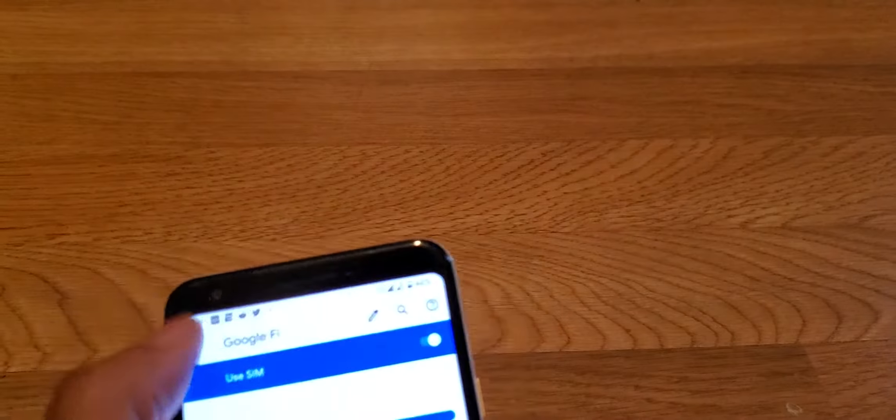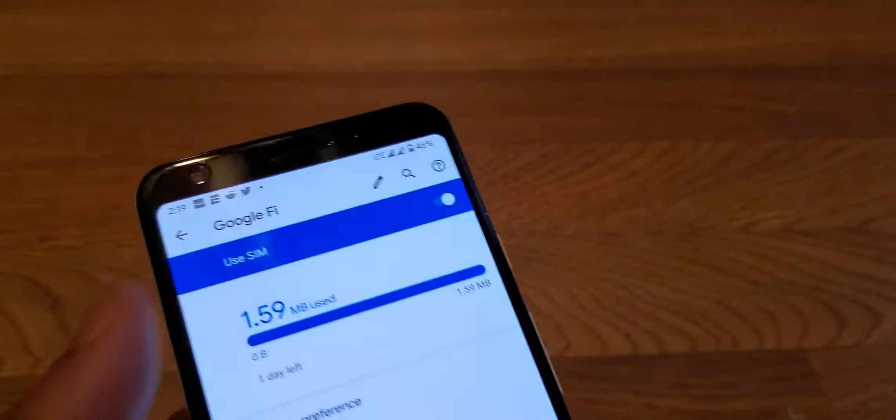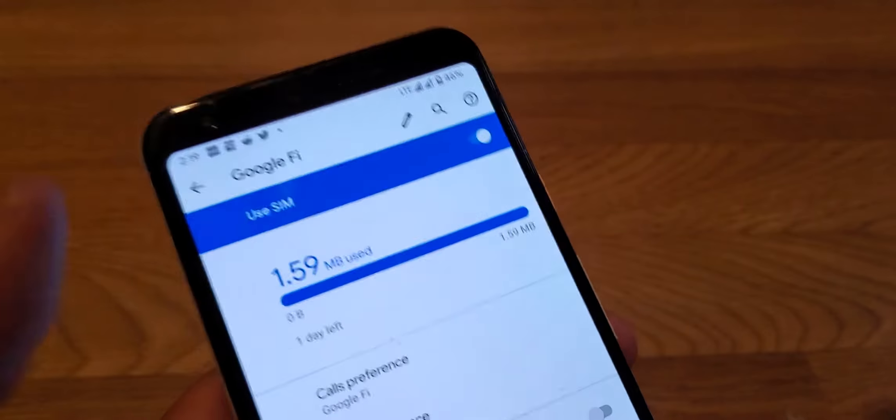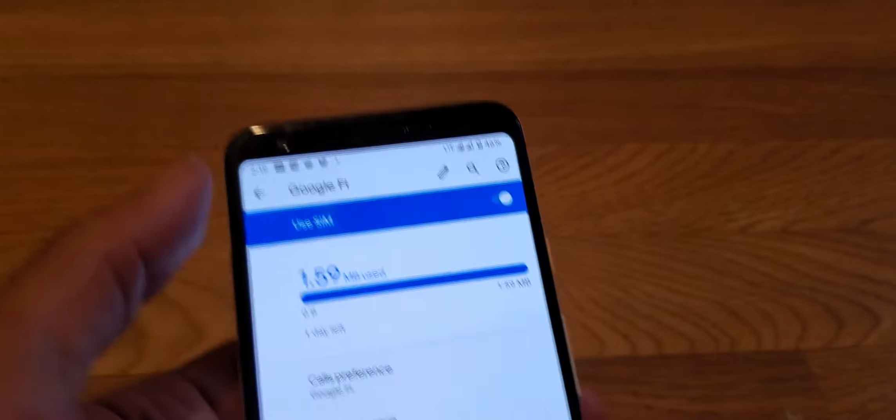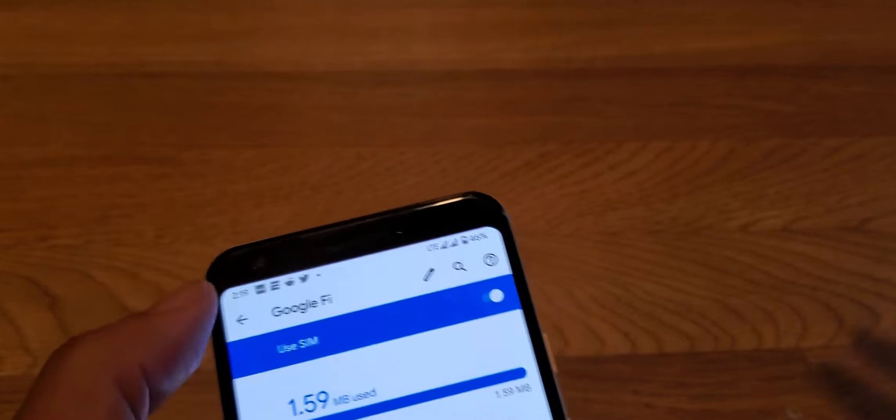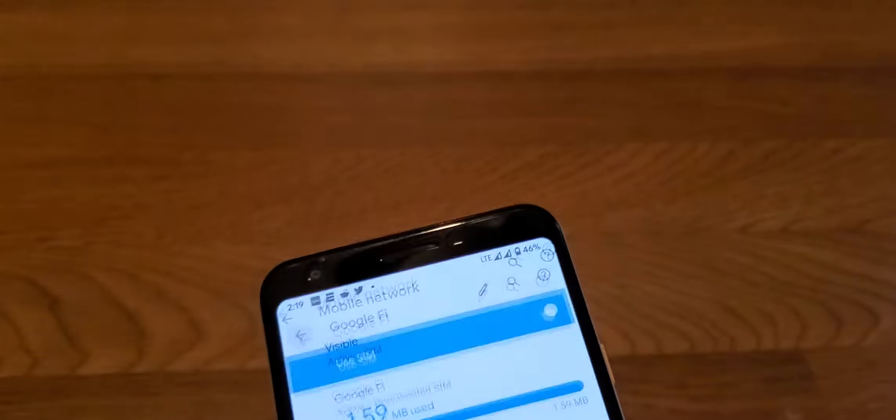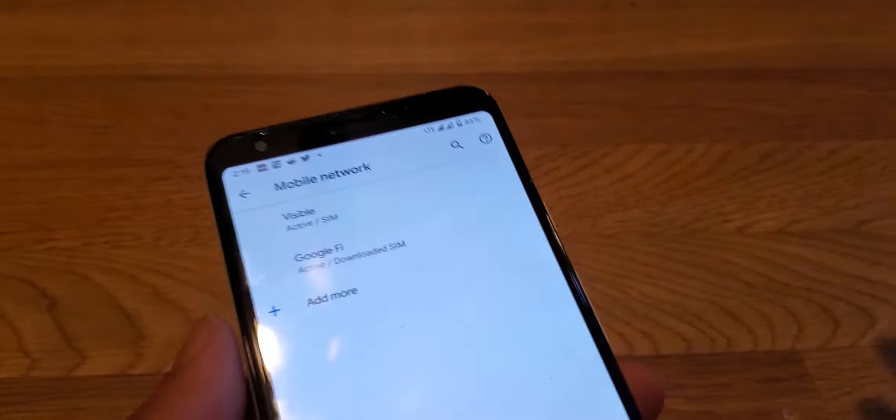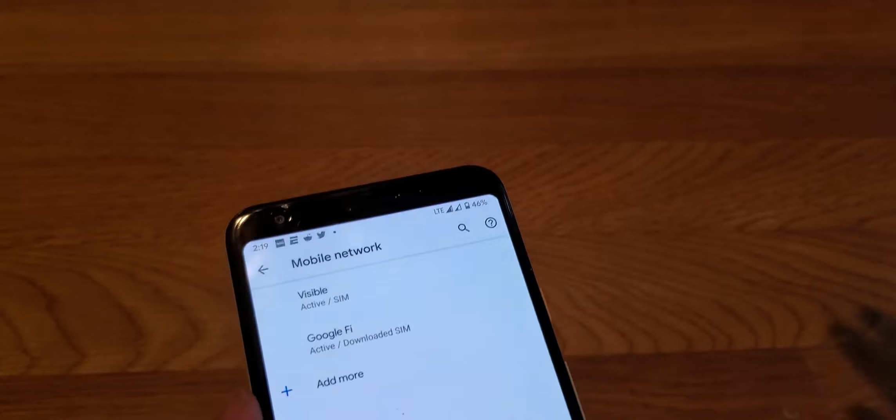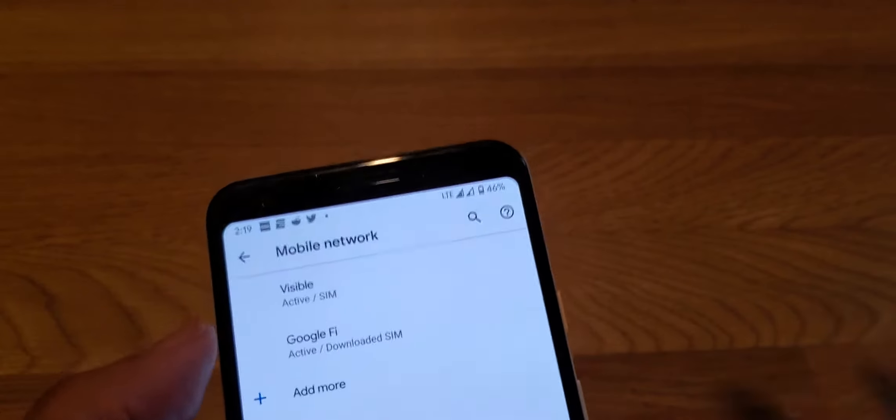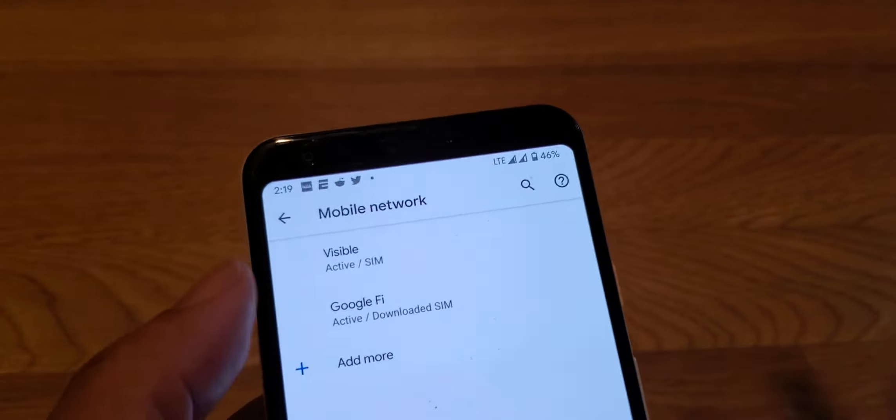Fi is twenty dollars base unlimited talking and texts, and Visible you can get down to as cheap as twenty-five dollars a month for unlimited data.